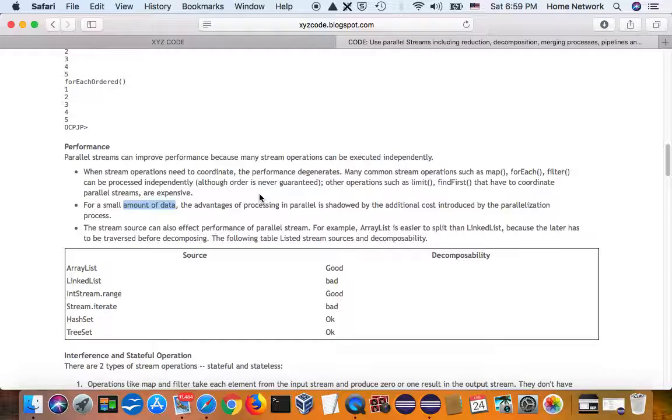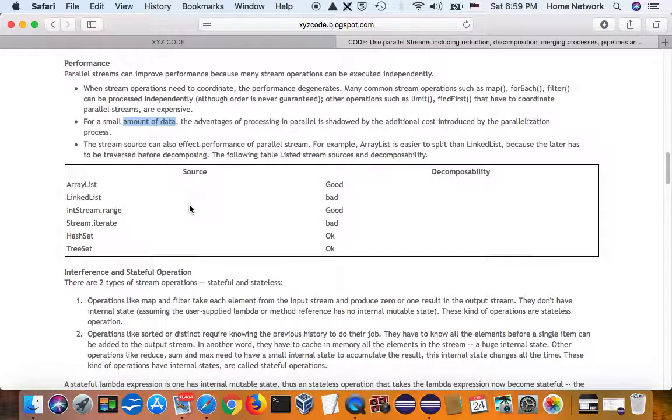Because either concurrency or parallel, they have overhead. So if you have a small amount of data, you shouldn't use concurrency or parallel.